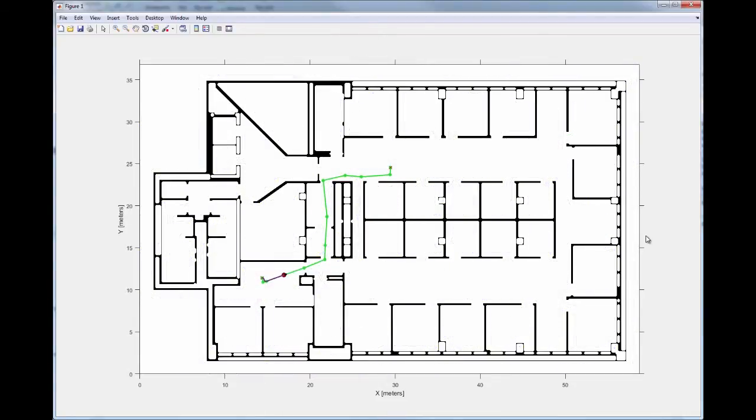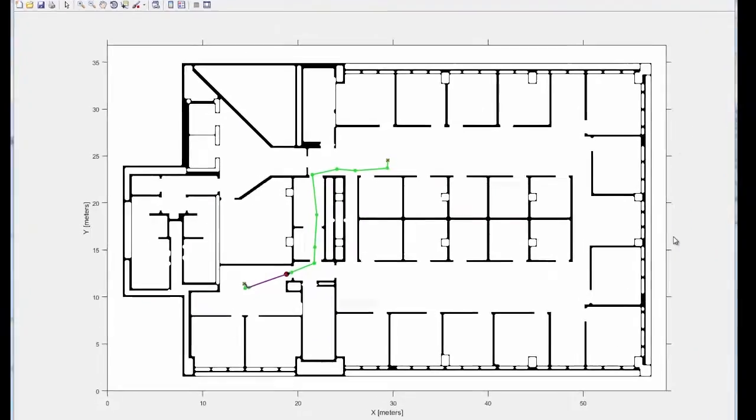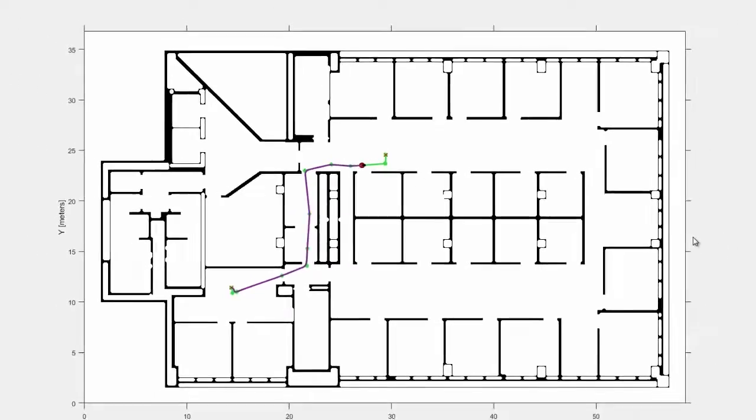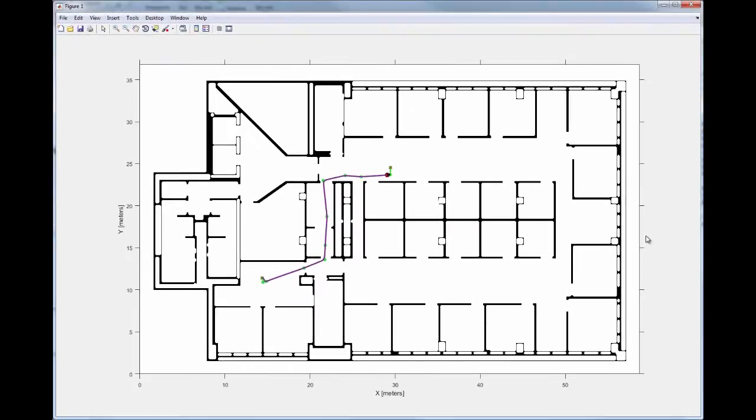Finally, you can use the Pure Pursuit algorithm to drive the robot along the planned path. The Pure Pursuit algorithm computes velocity commands that you apply to the robot.